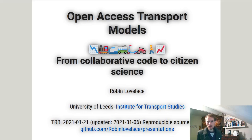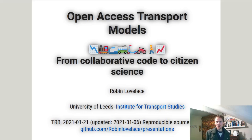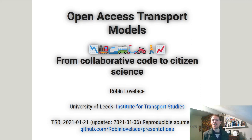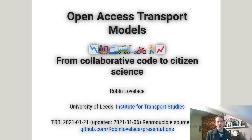Hey everyone, welcome to my talk on Open Access Transport Models: From Collaborative Code to Citizen Science. My name is Robin Lovelace. I'm an Associate Professor of Transport Data Science here in Leeds, based at the Leeds Institute for Transport Studies, or ITS as it's commonly known.